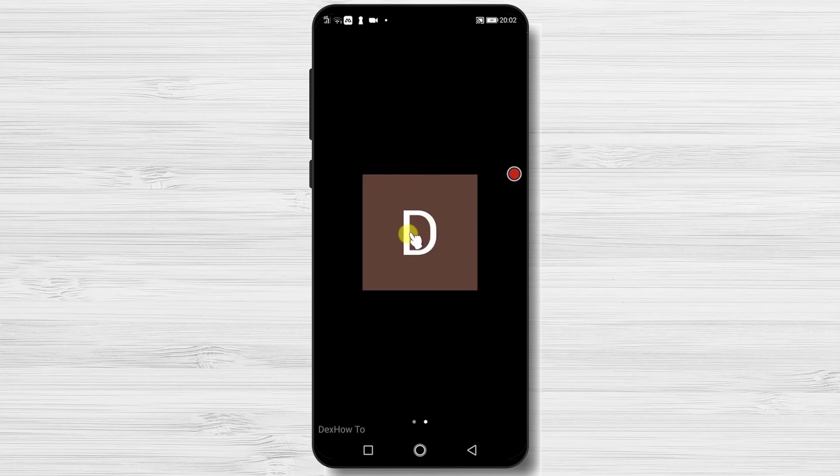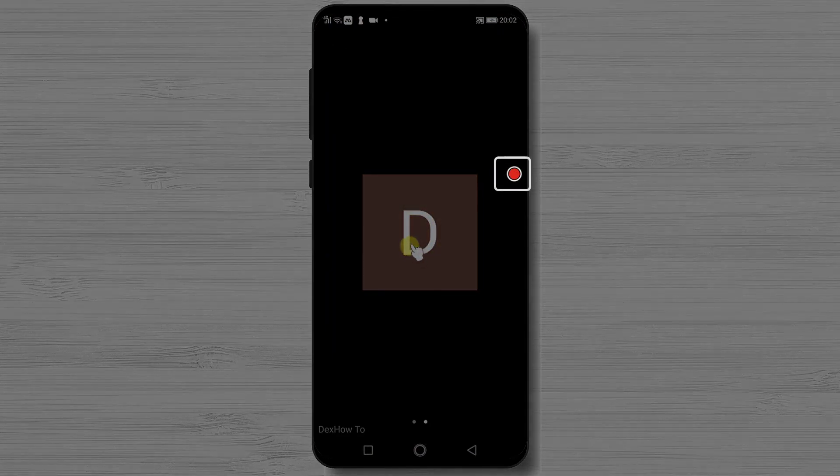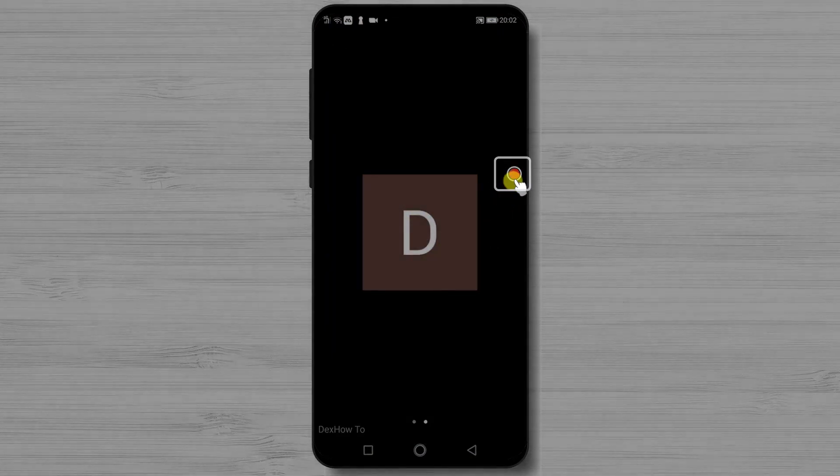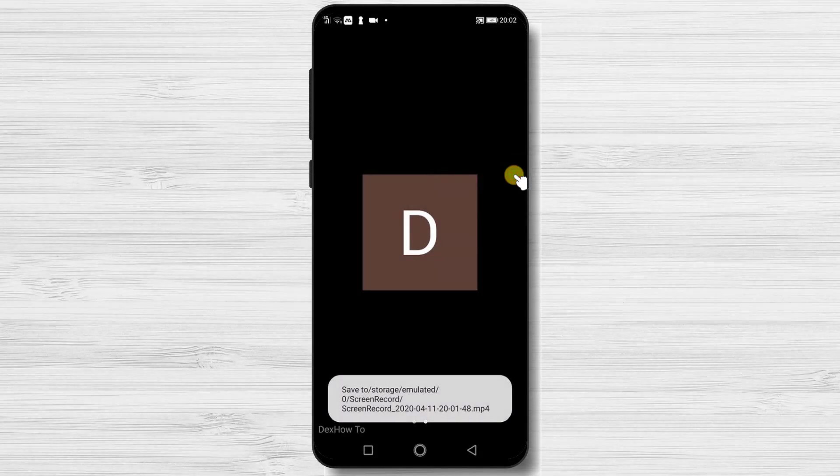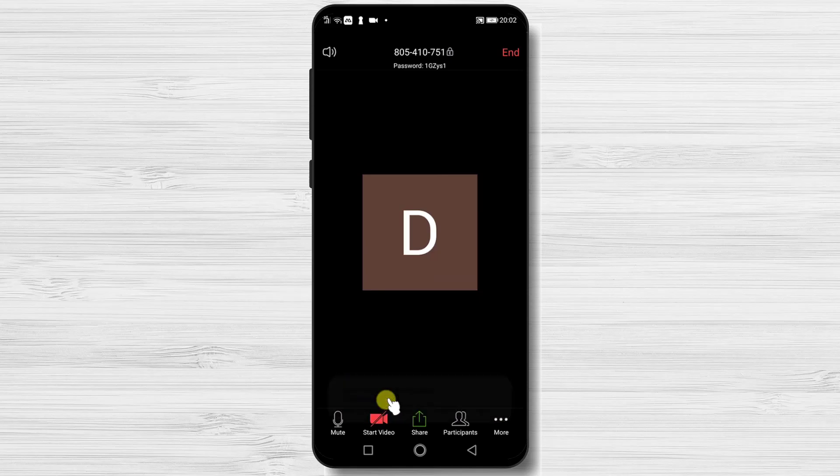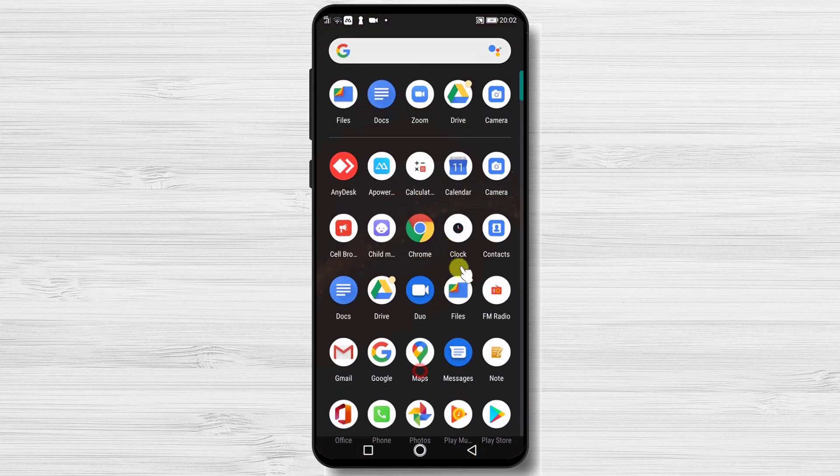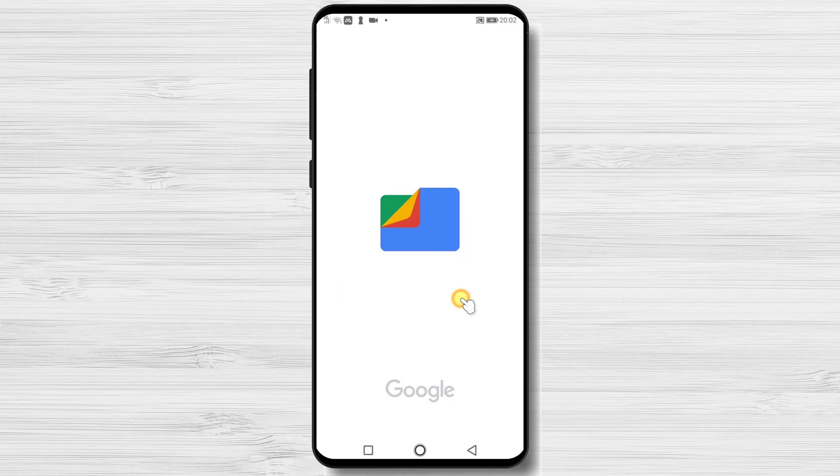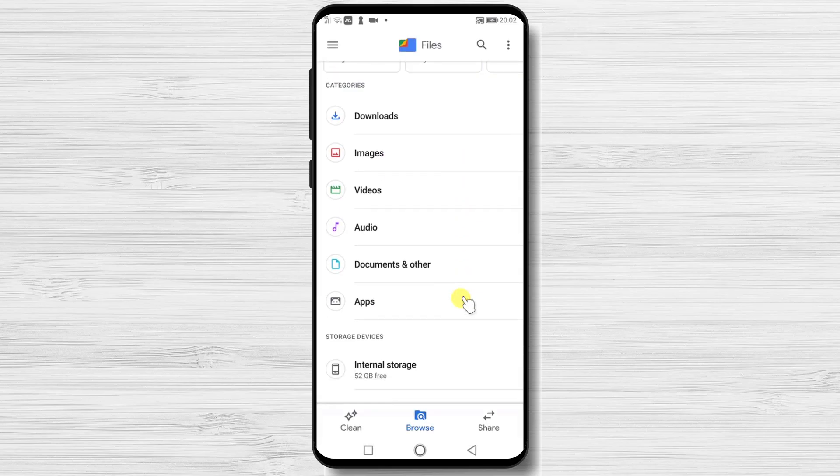Let's see if this worked. Tap on the red button to stop the record. Let's go to the files app on Android to see the record. Let's go to internal storage and search for records.